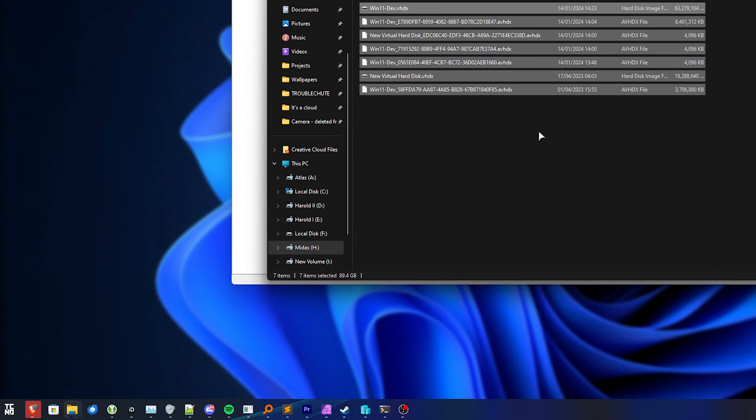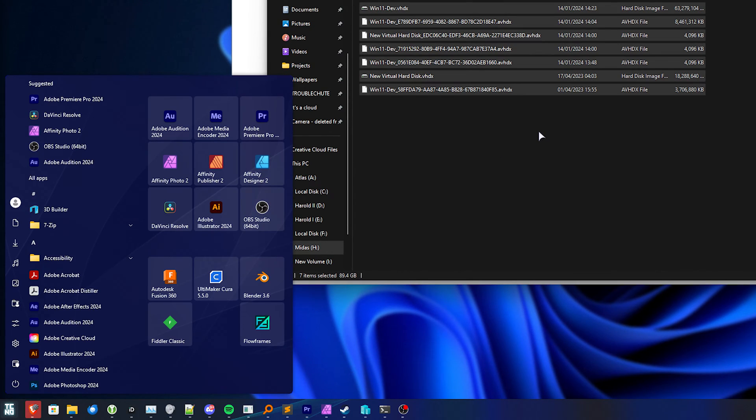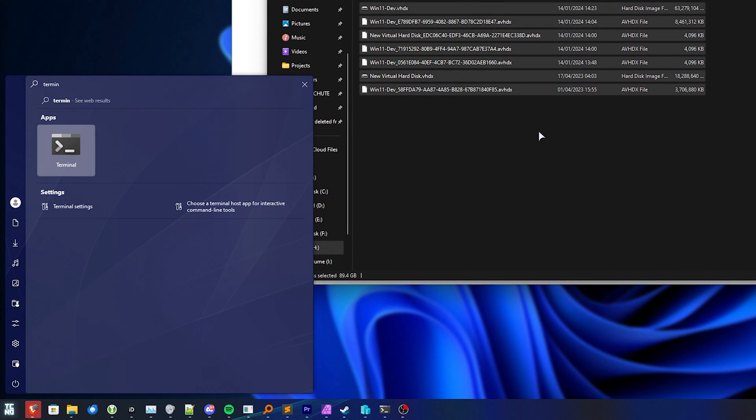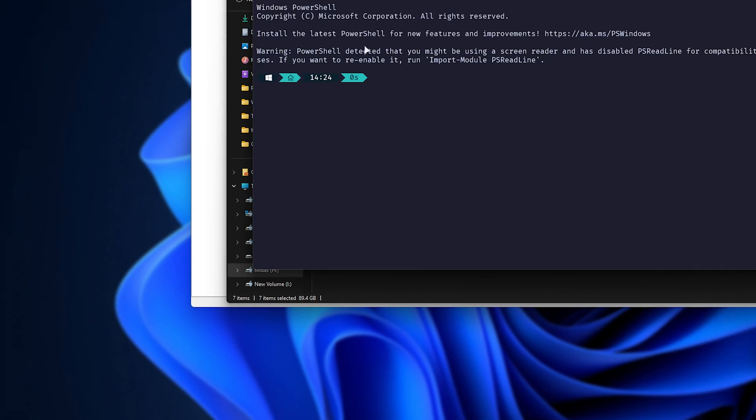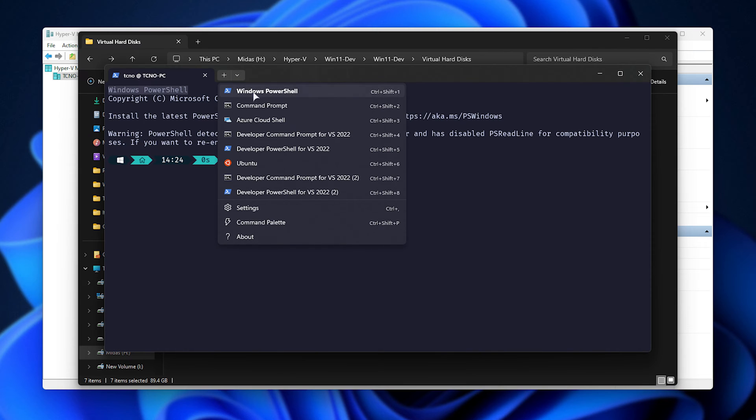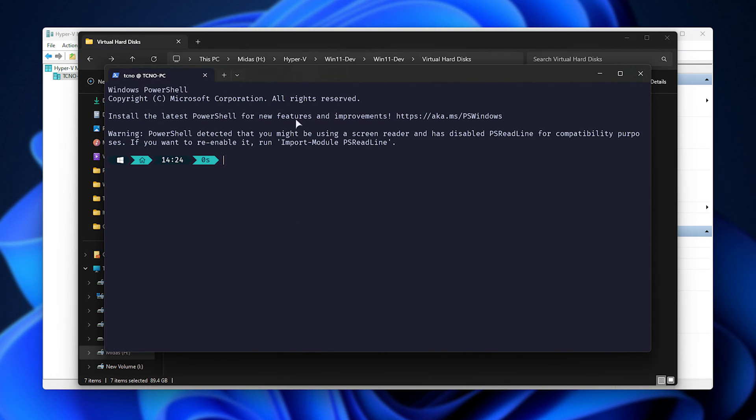Now, we'll need to start up a PowerShell. So, I'll hit start and type in terminal on Windows 11. Otherwise, PowerShell if you don't see terminal. If you open terminal, make sure it says Windows PowerShell. Otherwise, from the drop-down, choose Windows PowerShell here.